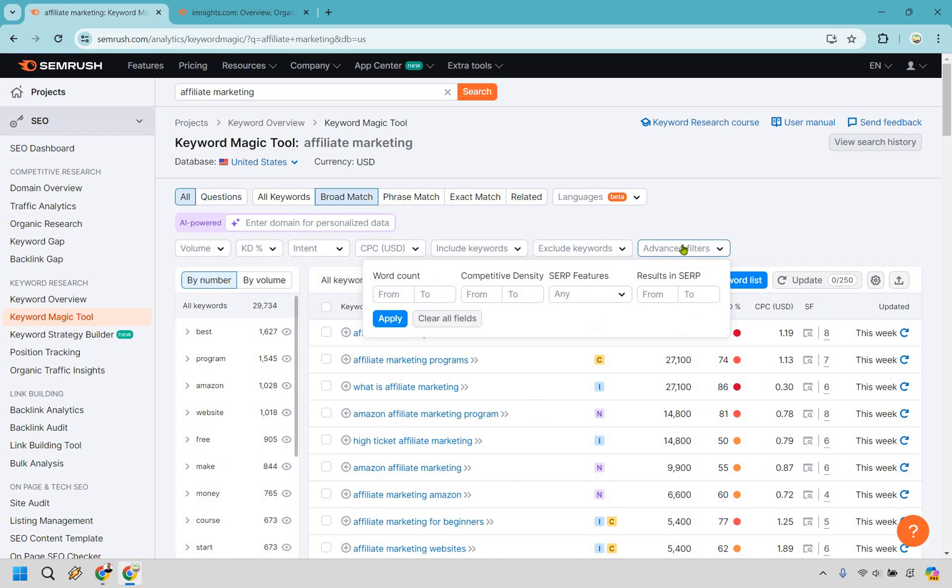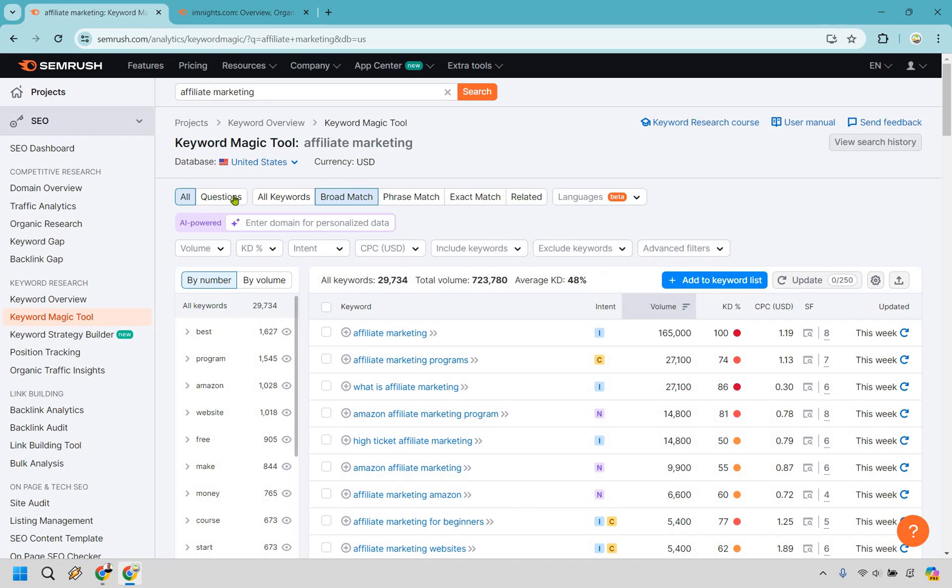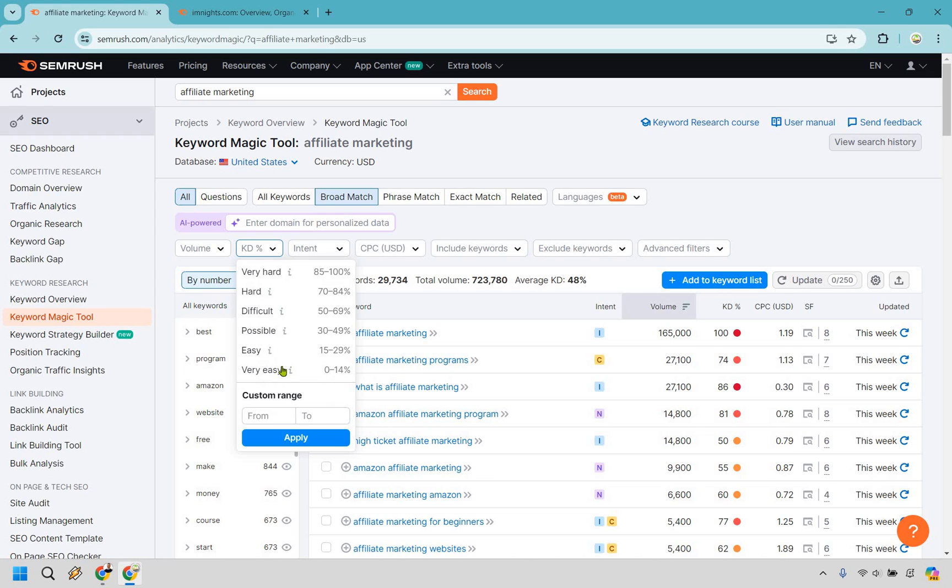And then we have some advanced features. In my opinion, the best are going to be the questions. And of course the KD keyword difficulty, you can click on very easy or easy, or what I recommend doing is typing in zero. So from zero is our range to 29. This is going to be the very easy and easy keywords. Let's click on apply.